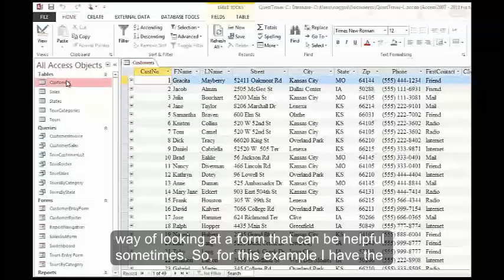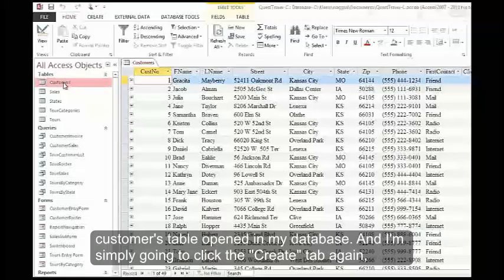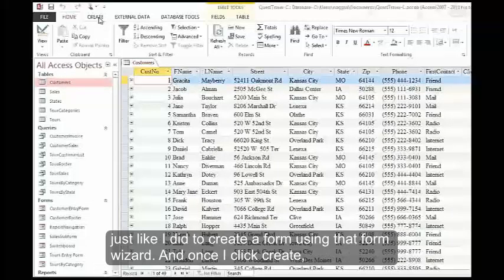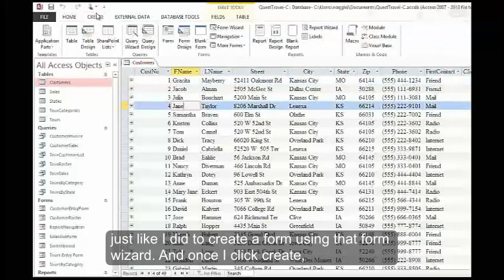For this example, I have the customers table opened in my database, and I'm simply going to click the Create tab again, just like I did to create a form using that form wizard.